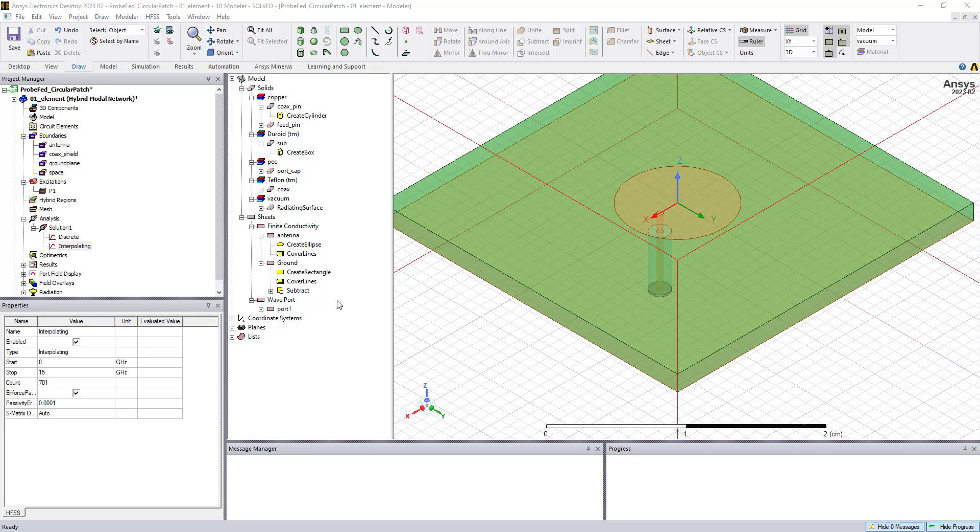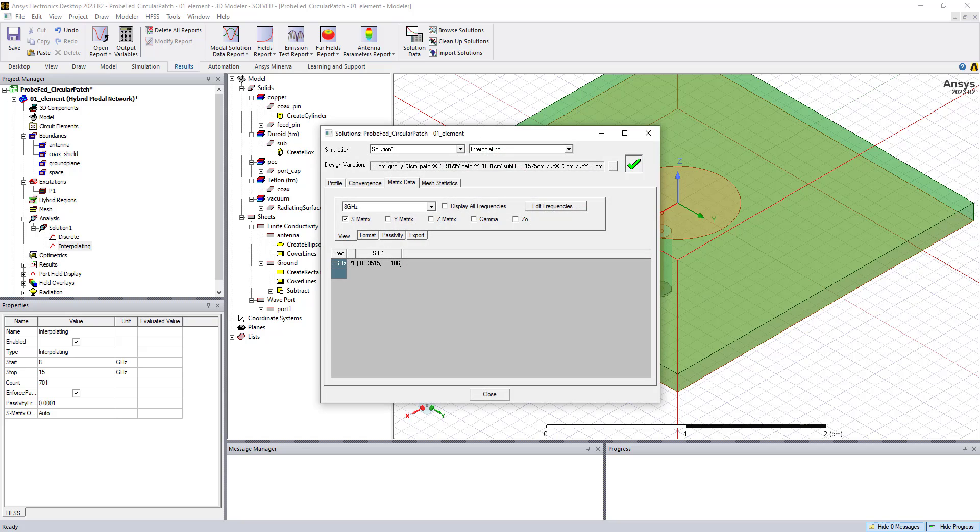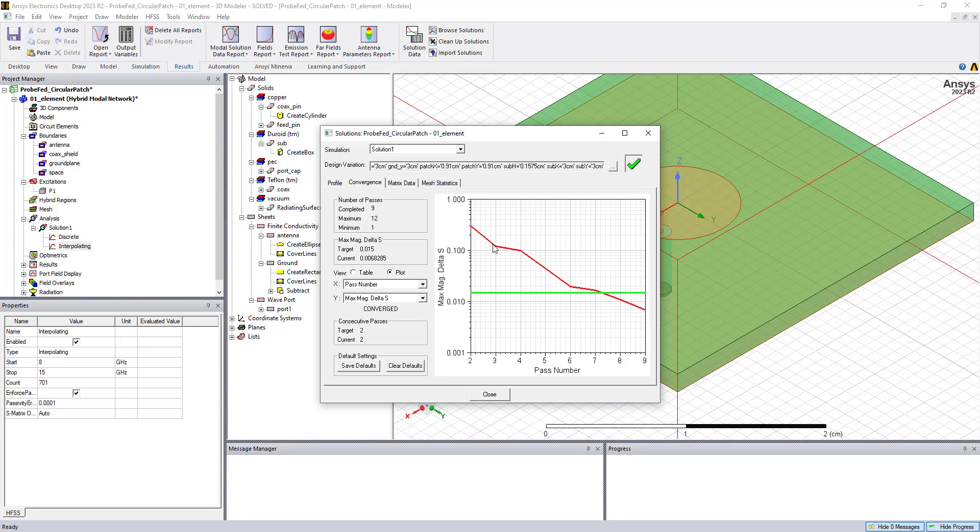So this model took about two minutes to solve on a normal desktop computer. We can look at the results of this using solution data on the results ribbon. If we look at the matrix data, we can see the S parameter for the single port. We can look at the convergence tab to see that it took nine passes, 41,000 mesh elements, and it reached the convergence criteria within nine passes.